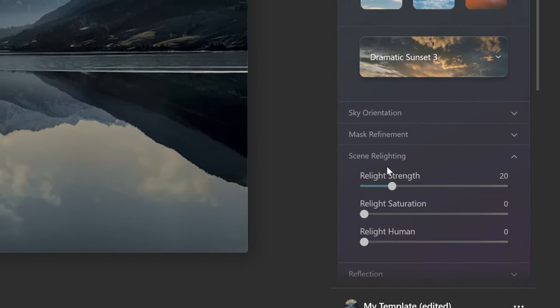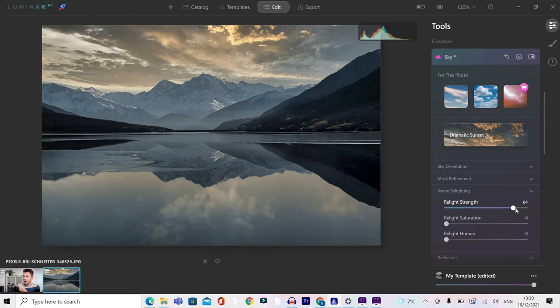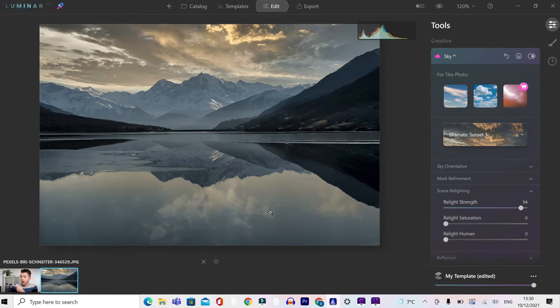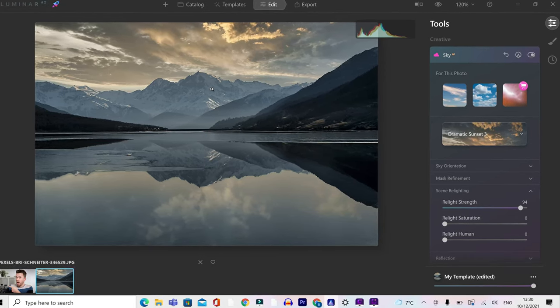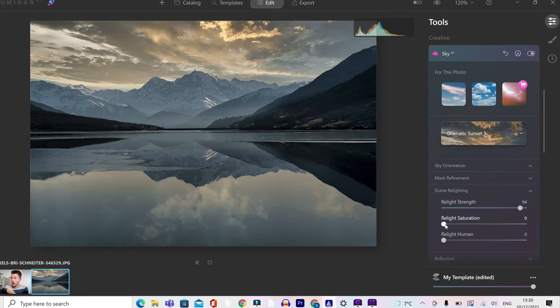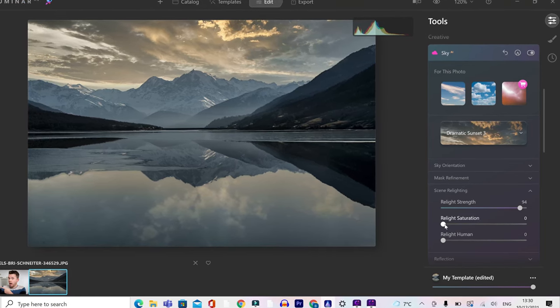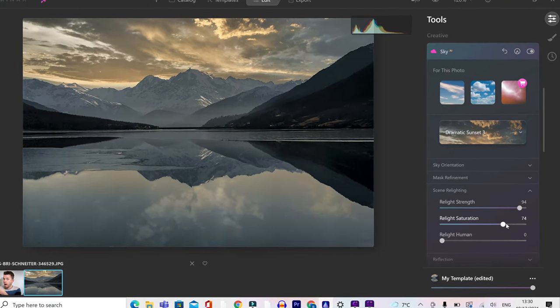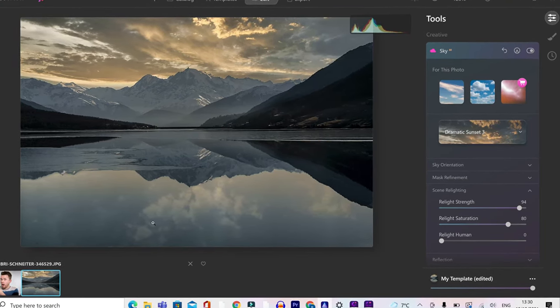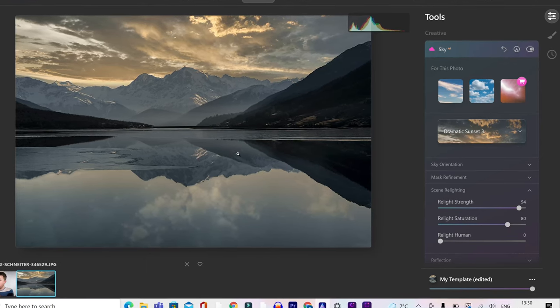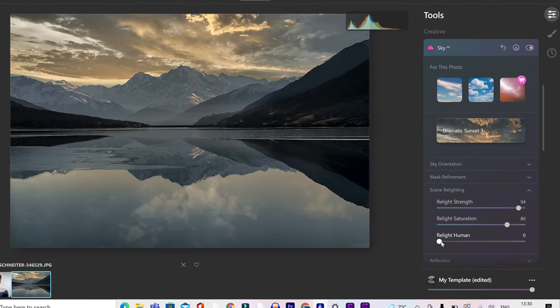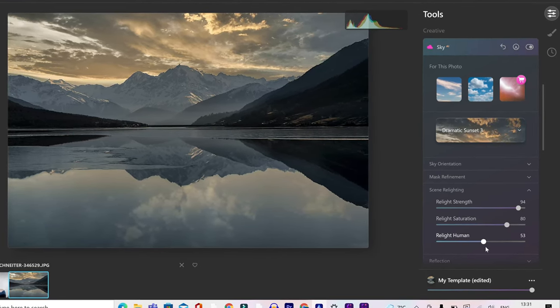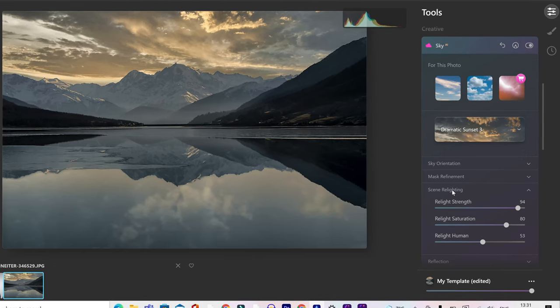This is a really important setting. If you push this up, it's going to relight your scene so it fits in with the sky. And this is going to make it look more natural and more realistic. Then you can push up the relight saturation and that's going to make the colour look even more realistic too. Finally, if you've got humans in your scene, push that up and that'll match as well. Brilliant.